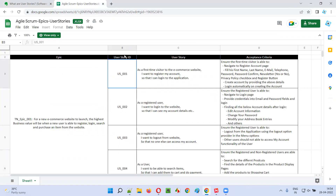Coming to the first user story, which has an ID of US001. The description is: as a first time visitor to the e-commerce website — let's assume an e-commerce website like Flipkart or Amazon — as a first time visitor to that e-commerce website, I want to create an account, so that I can log into the application.